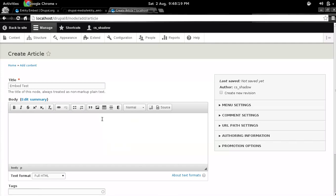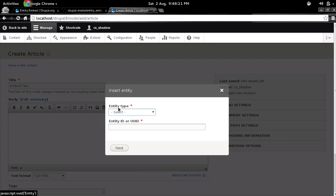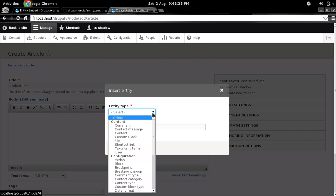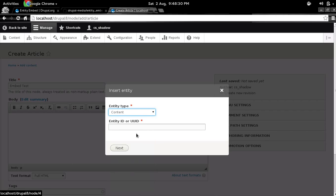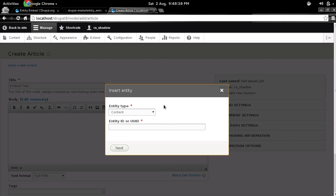As soon as you click on this 'e' icon, this insert entity dialog box pops up. And here you can select any entity. You have content, you have users, you have everything. So this is something like node embed for Drupal 7, apart from the fact that it works for any entity and it's far more configurable.